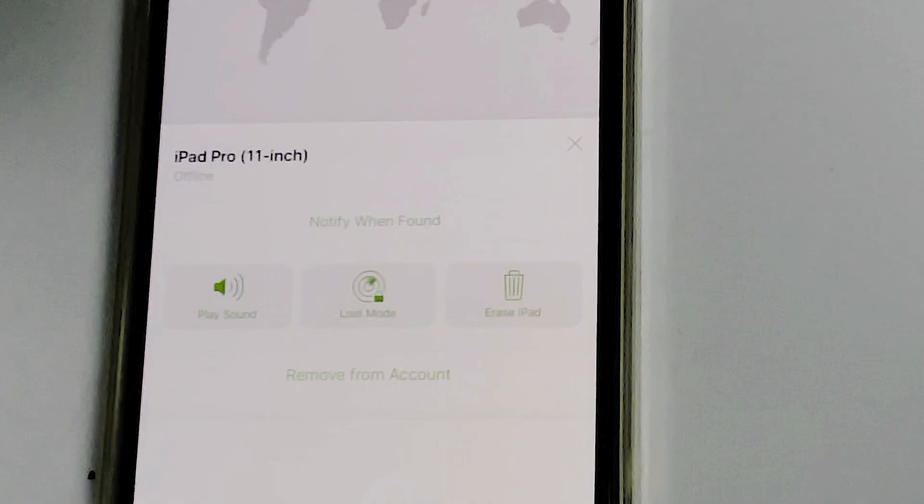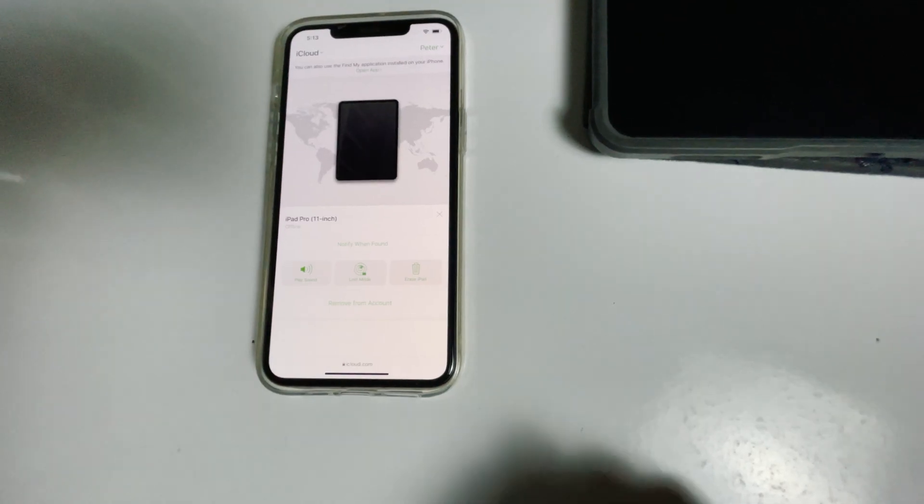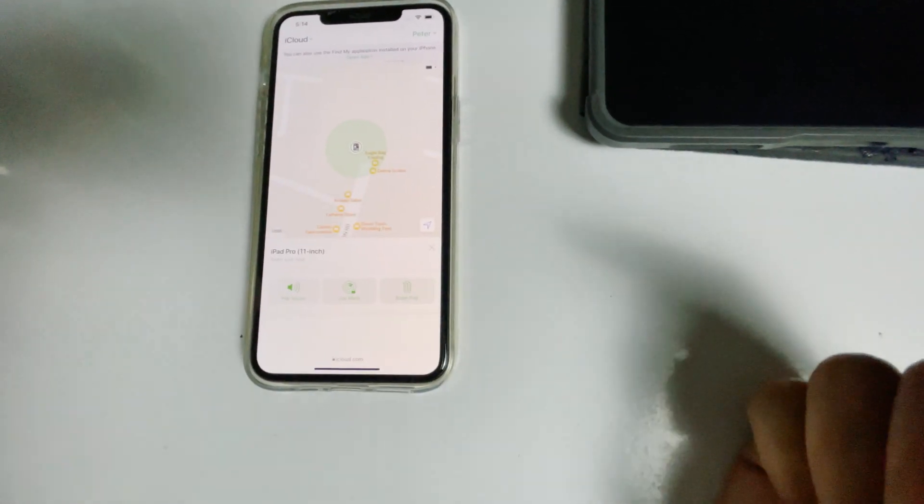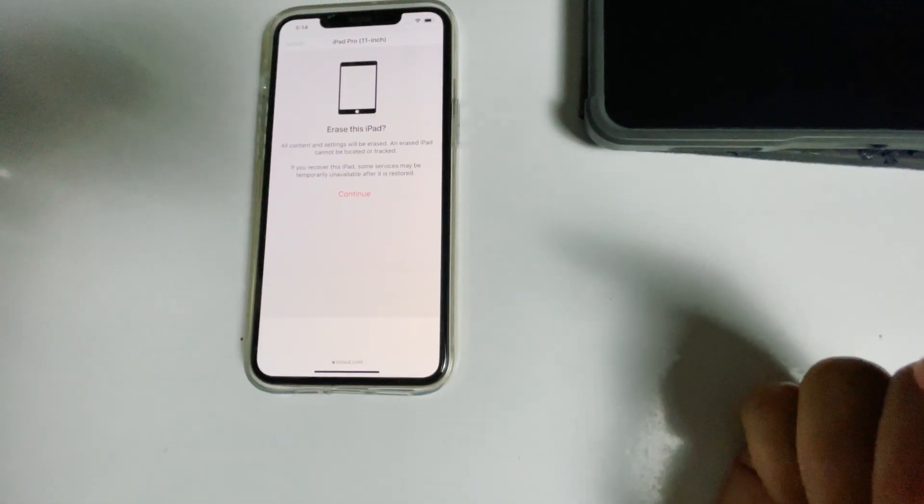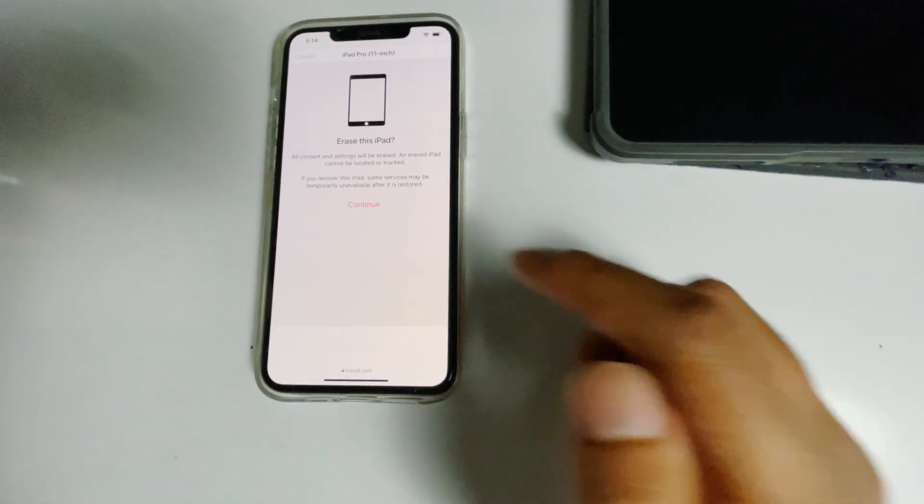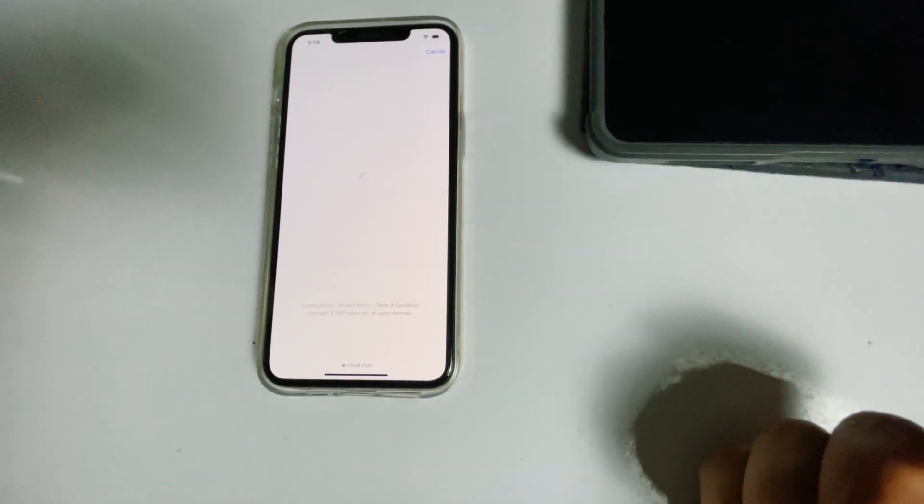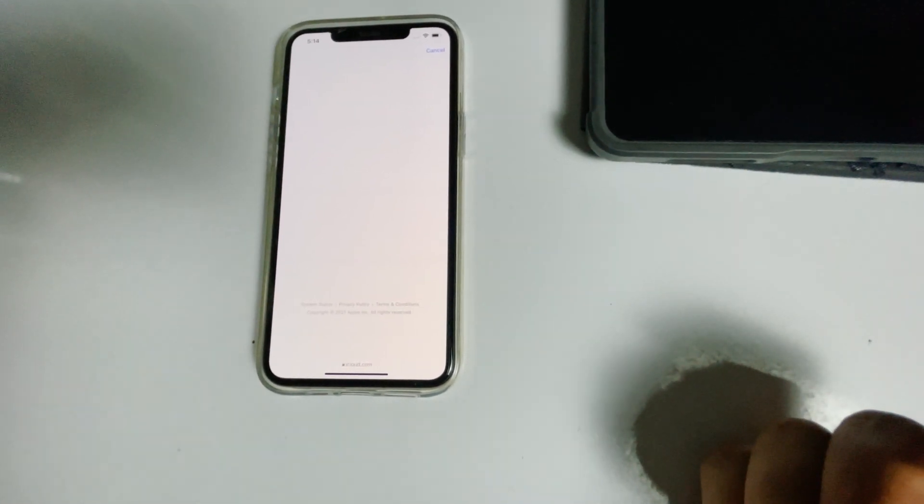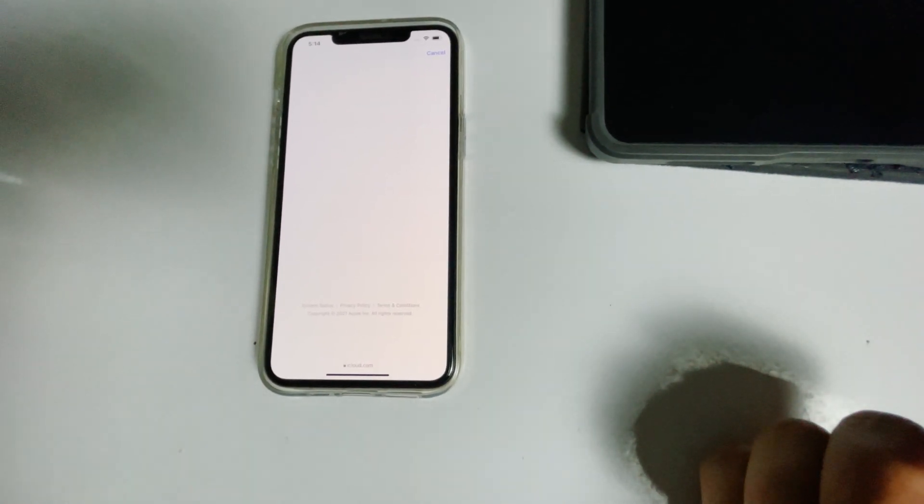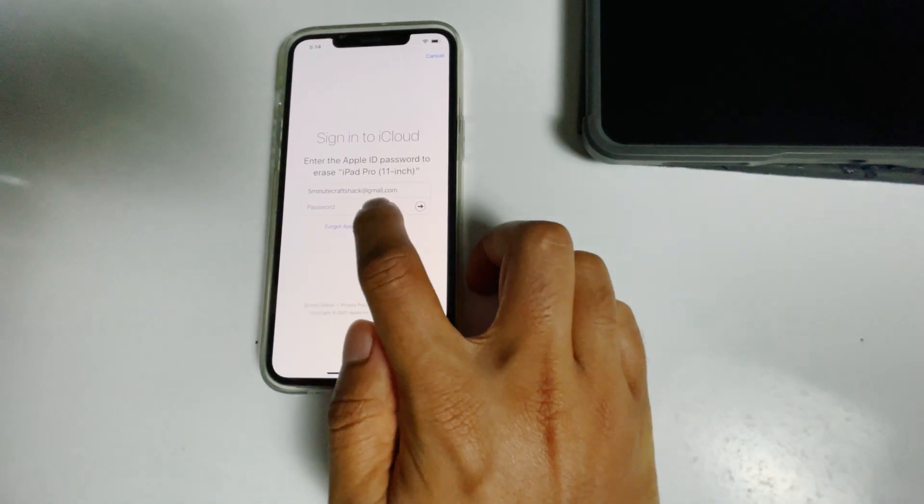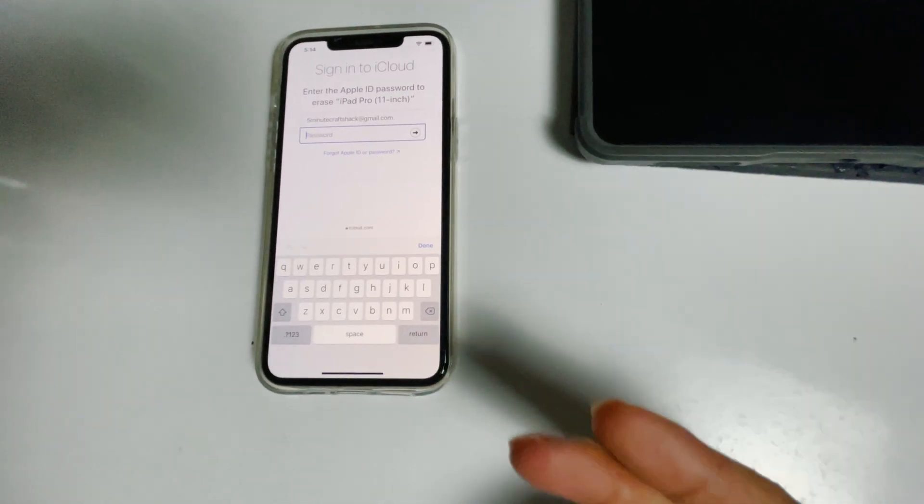From here, you will be able to see an option called 'Erase iPad', tap on that. Go for continue. Re-enter the password of your iCloud account.